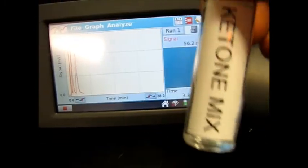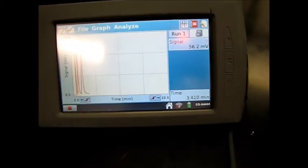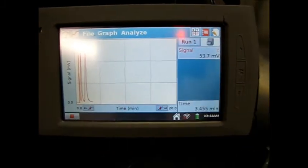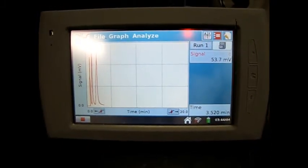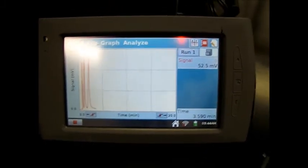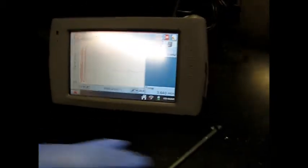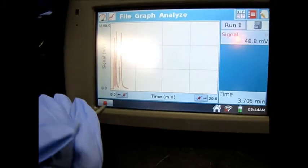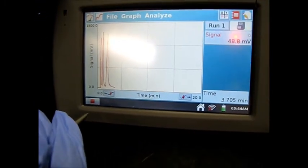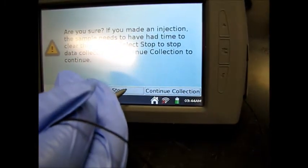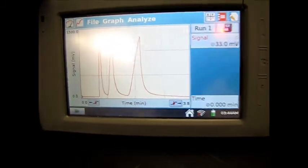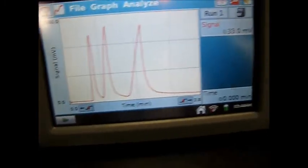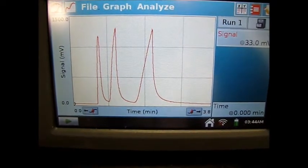So this is ketone mix, we have three ketones, so three peaks. So now we're going to go ahead and stop it, so I'm going to press stop and it will probably ask me again and I'm just going to say stop. And here are our peaks. So after stopping it gives the broad peak on zoom version.